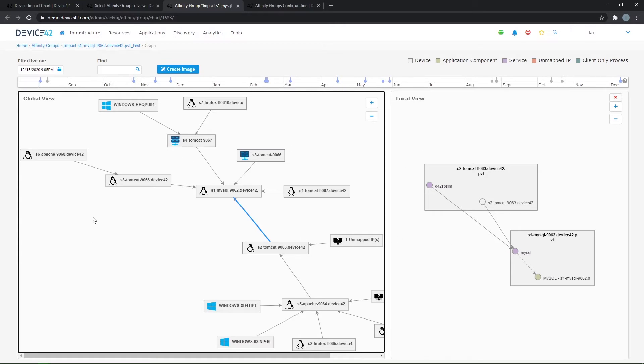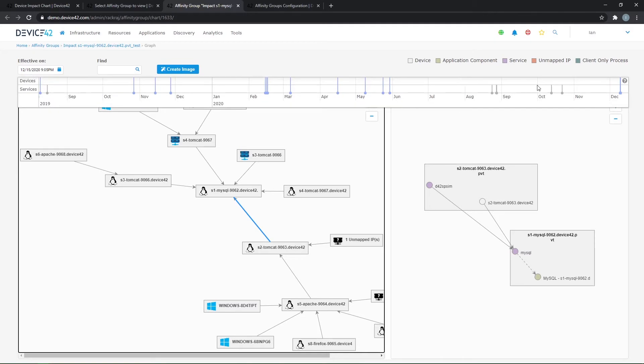I can also see the operating systems that are running on these devices, so I can see at a glance quickly what OS's make up my application. I've also got a visual timeline up at the top here that shows me how this application may have changed over X amount of days, weeks, or months.